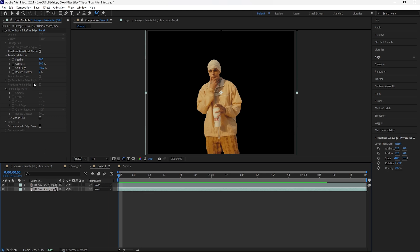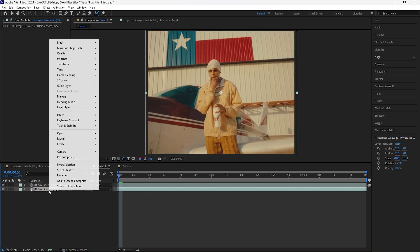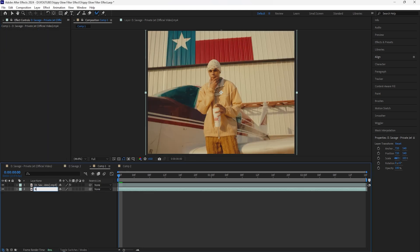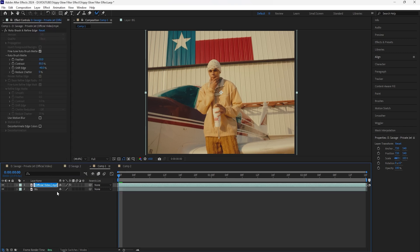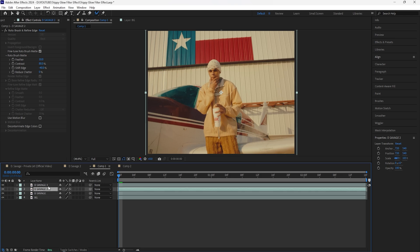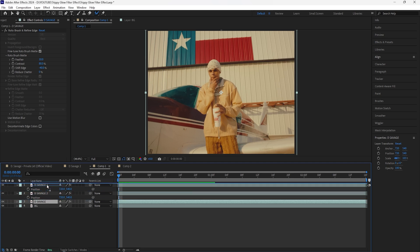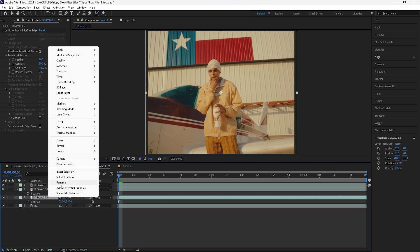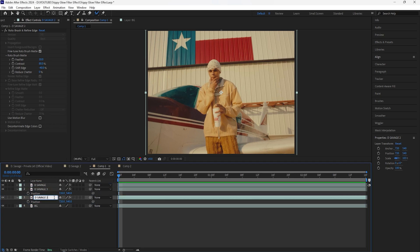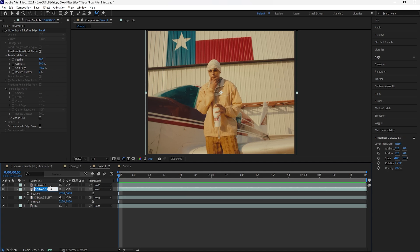Duplicate this layer by clicking Ctrl+D. For the bottom layer, delete the roto brush effect. Rename these layers — rename this one to 'bg' for background. Then rename this one to 'd savage' because we are creating that duplicate effect. Duplicate this layer twice and move the position for both layers, keeping the main layer above these two. Rename this one to 'd savage left' and rename this one to 'd savage right'.